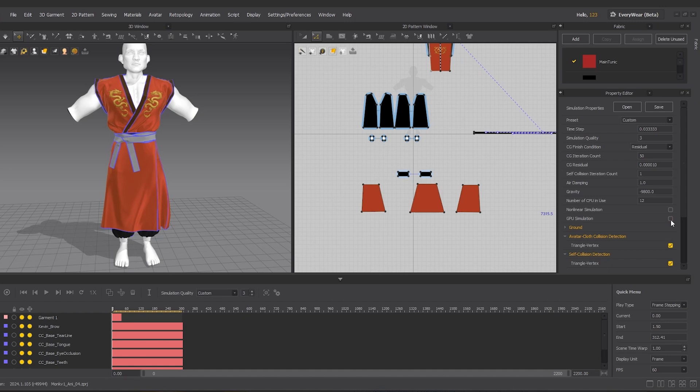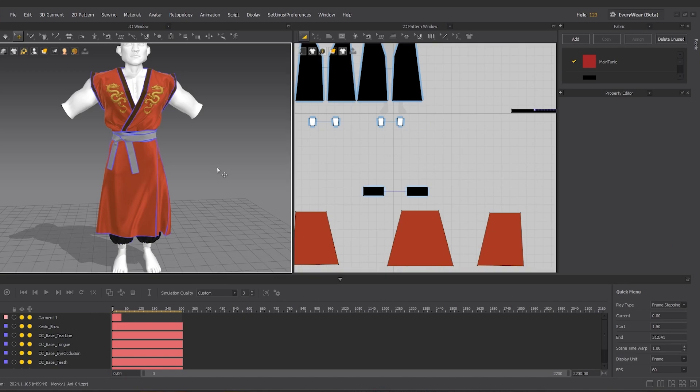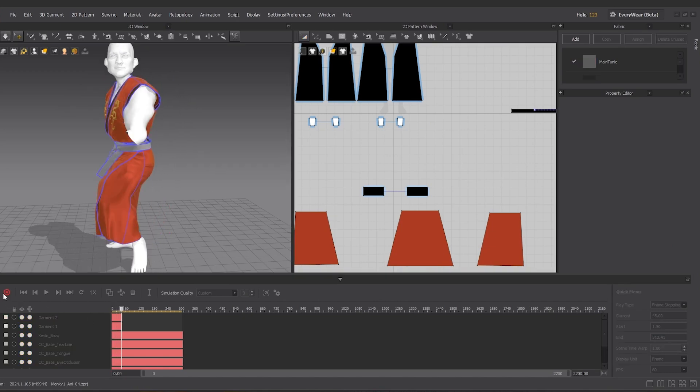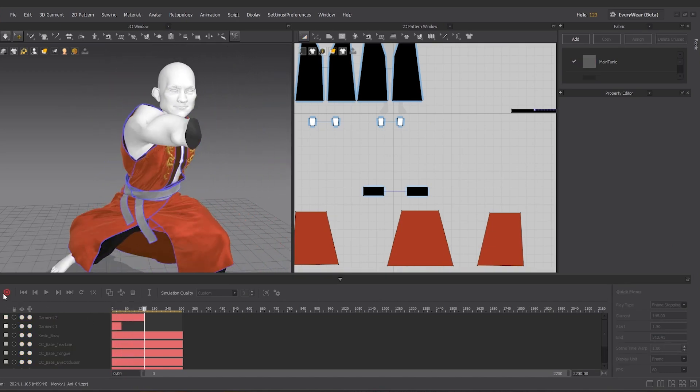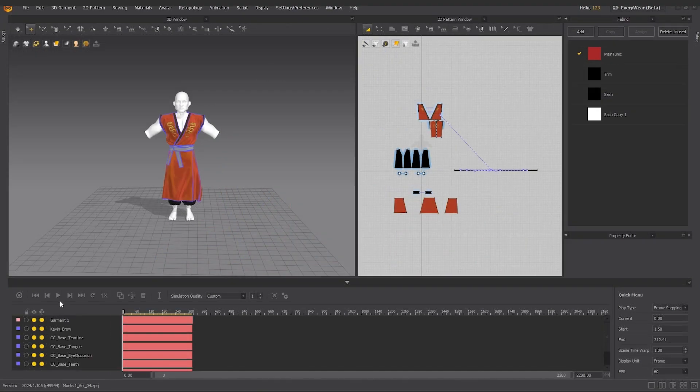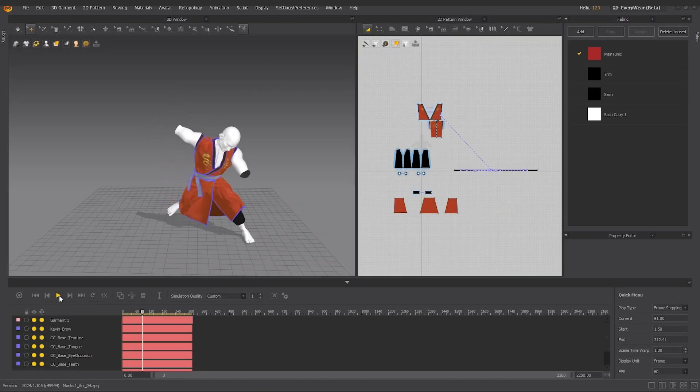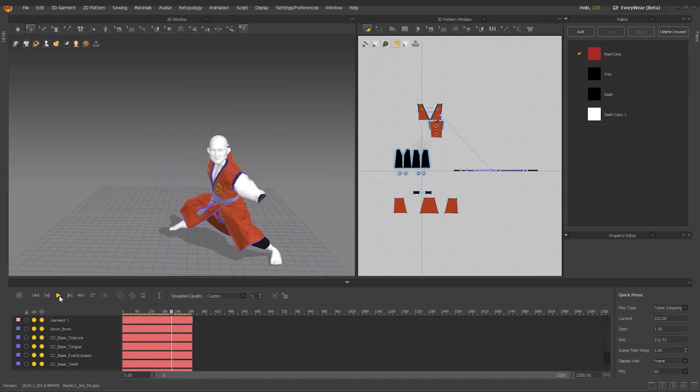From there, let's click record animation to begin the cloth simulation. Once it's done, we can play back to preview the results to ensure there are no issues.